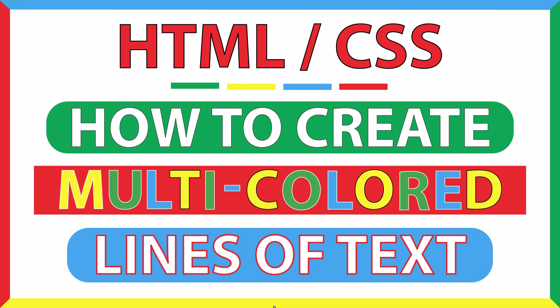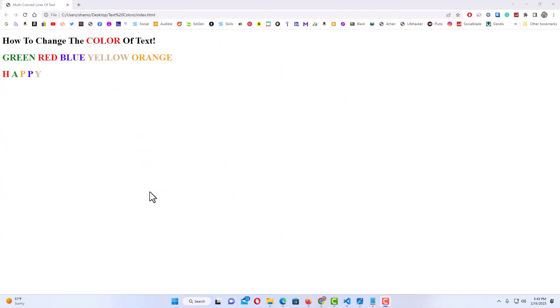This is going to be an HTML CSS tutorial on how to create multi-colored lines of text. Let me jump over to my webpage and show you what I'm talking about. This is what I will be creating — you can change the color of a single word within a line of text, you can change it on each word, you can change it on each letter. Let me jump over to VS Code and get started.